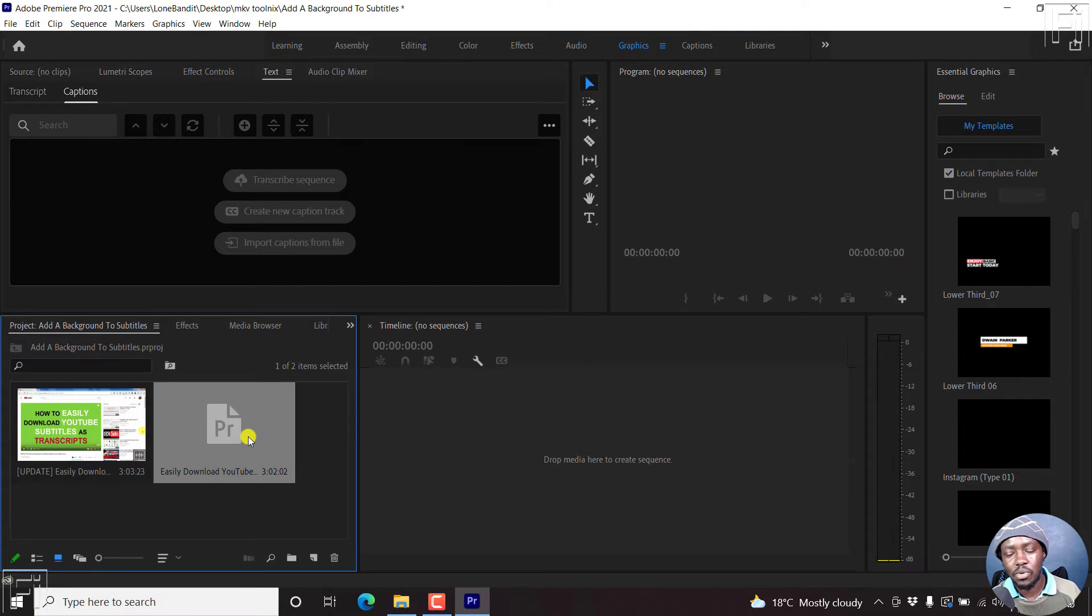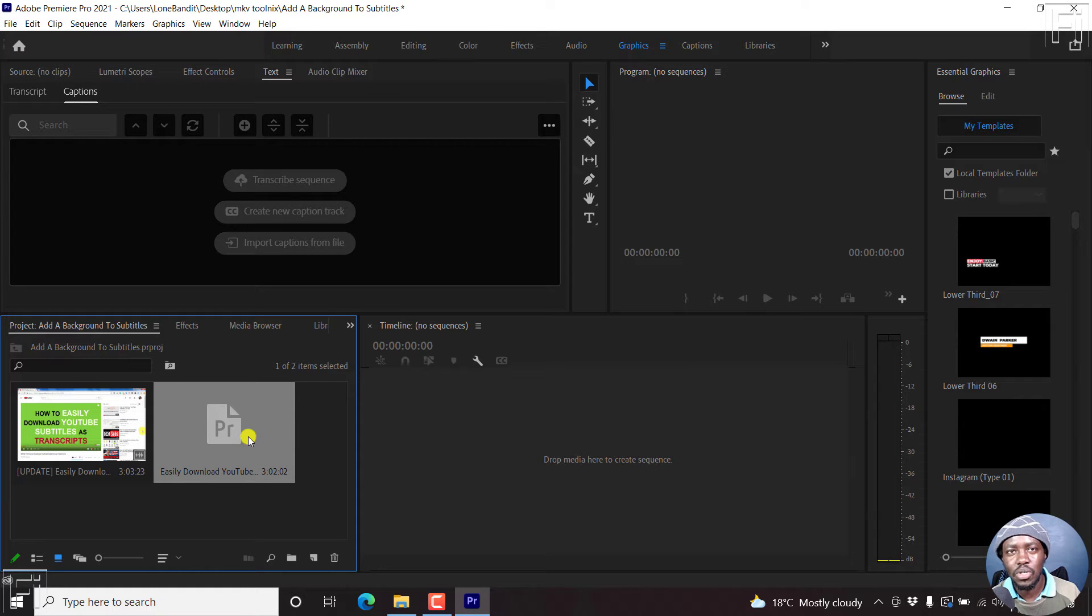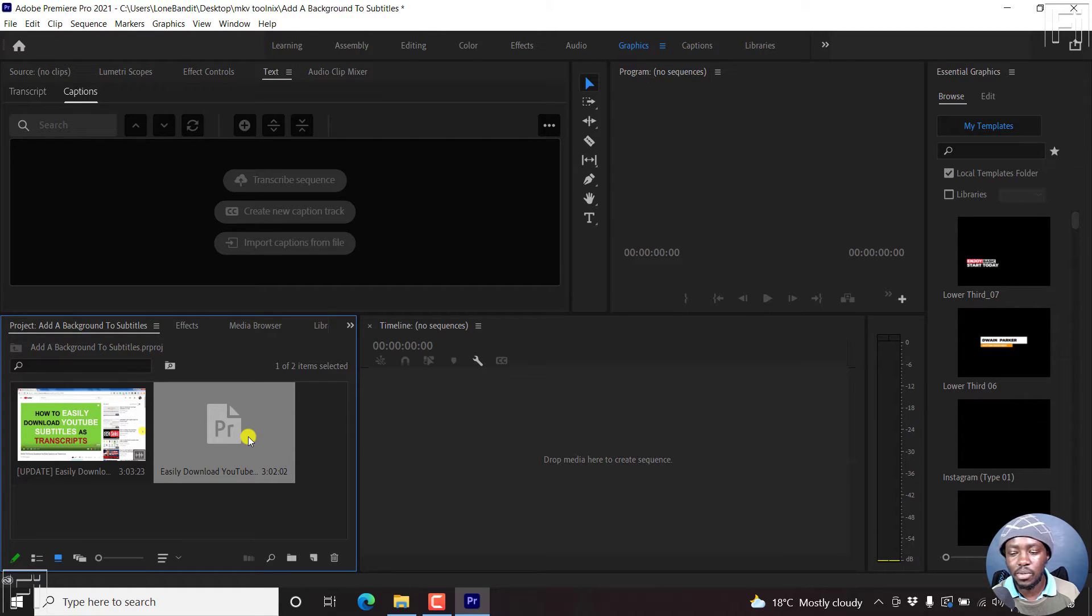So my assumption is you already have the subtitles, or probably you're creating subtitles inside Adobe Premiere Pro.